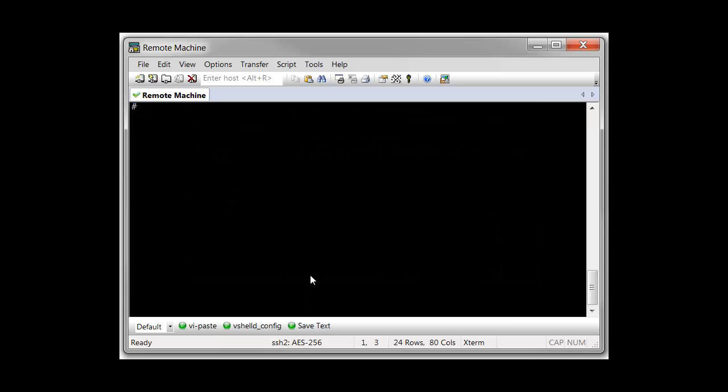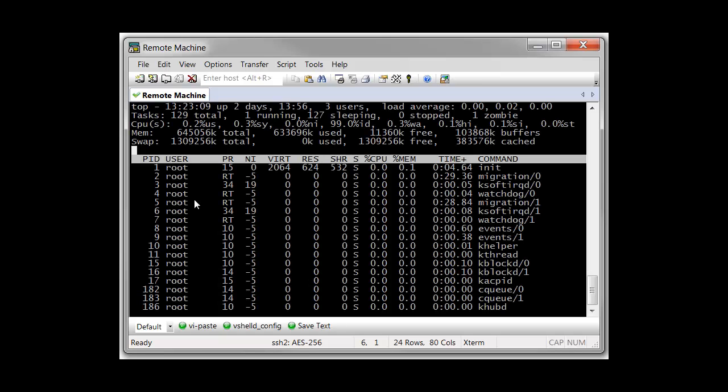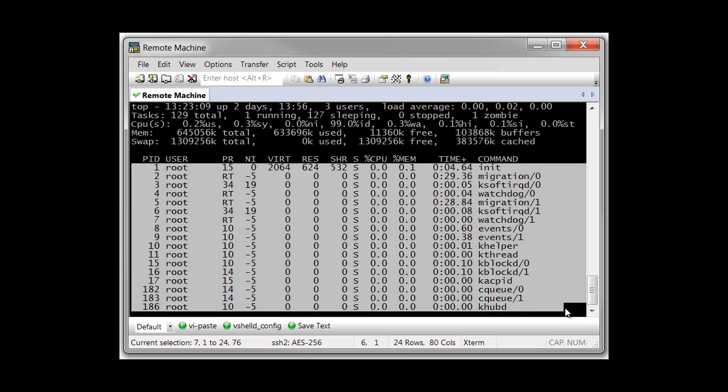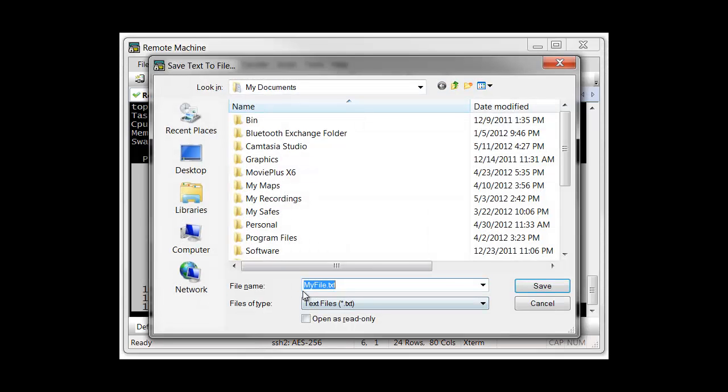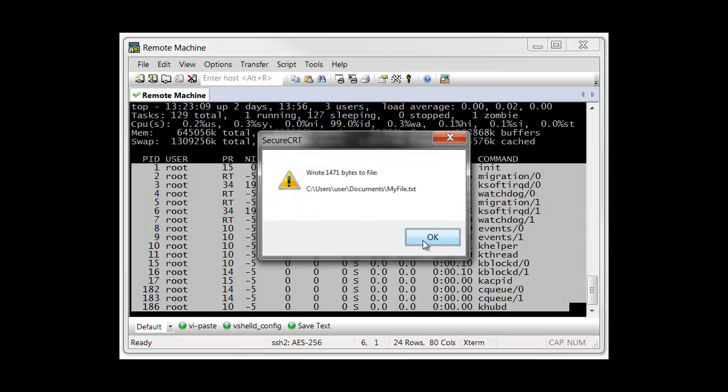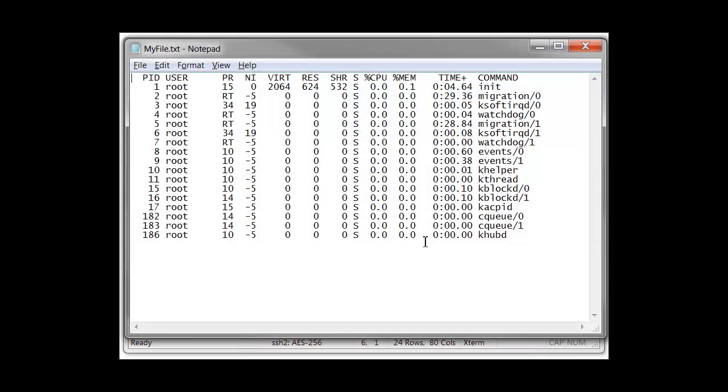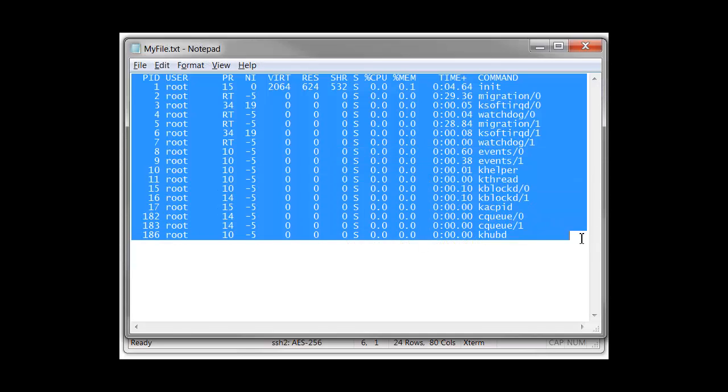To demonstrate how this particular script works, I run the top command, select some text on the screen, and then press the Script button I created. When prompted, I choose the default actions, and once the file has been written, the script opens it for viewing with the default application.